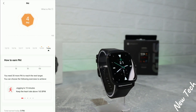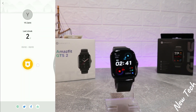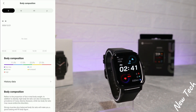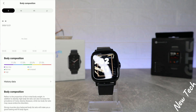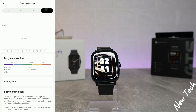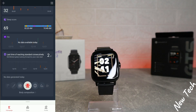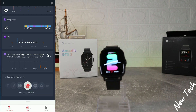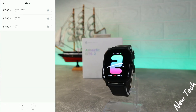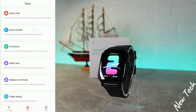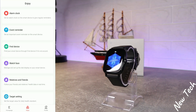Next we have the PAI — you can see we are earning something. We also have body composition, though we don't have any data right now, but the statistics section is there. We have tools at the bottom as well. That covers the first page. On the second page, we have alarm clock, event reminder, find device, and watch face.